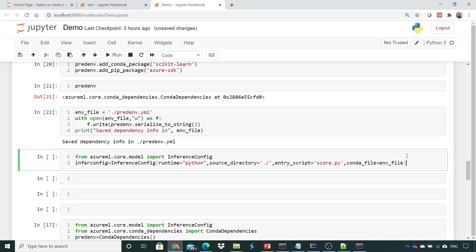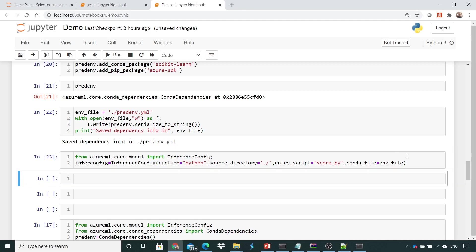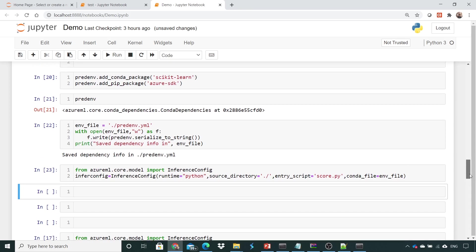I'll execute this and it's been executed. In the next lecture we will see how to create a compute target. Thank you.